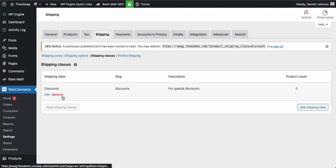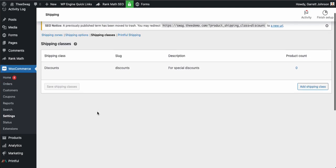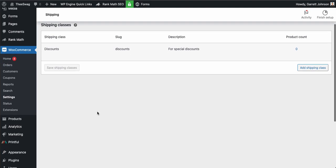Hit cancel to discard any changes, and then we'll go over to the next step and add this to a product.